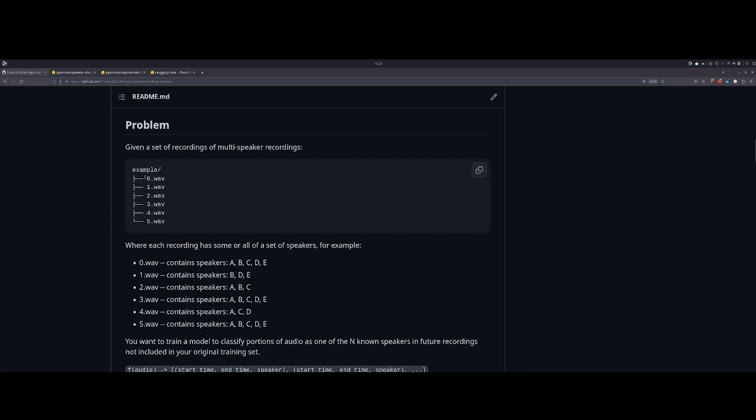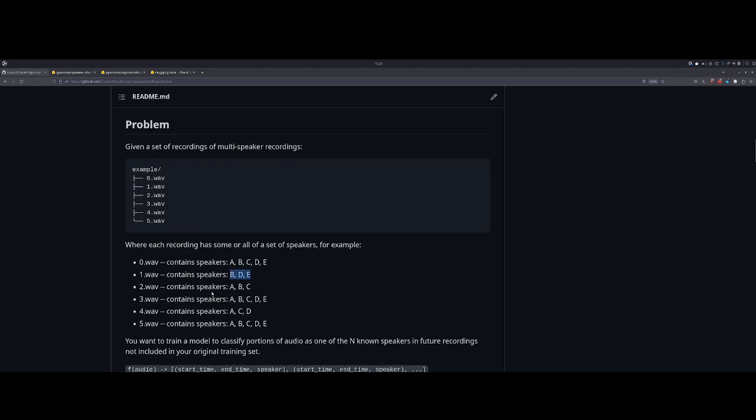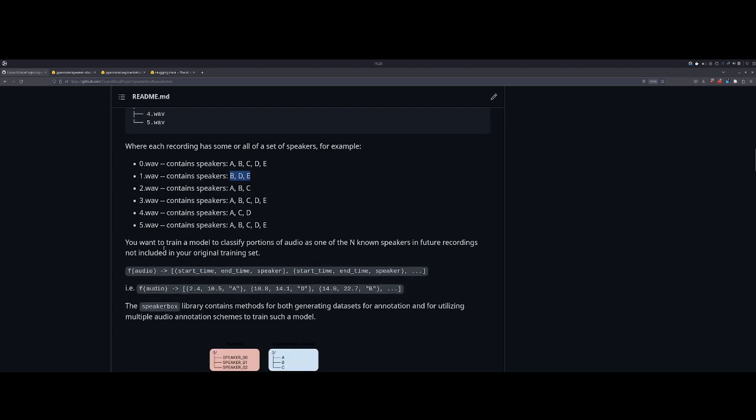Generally, let's say you have some collection of audio files and you want to be able to identify within each of those audio files the specific speaker that is speaking at any given time. For example, you have six audio files numbered 0 through 5. Within each of these, there might be some or all speakers present. You generally want to train a model which will be able to classify and identify portions of audio as one of those known speakers in future recordings.